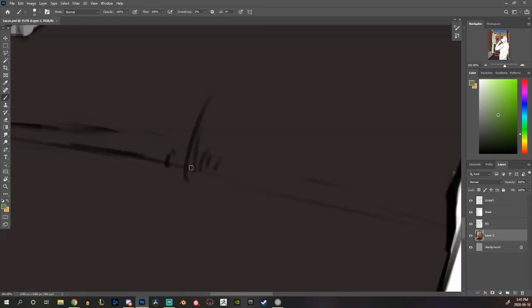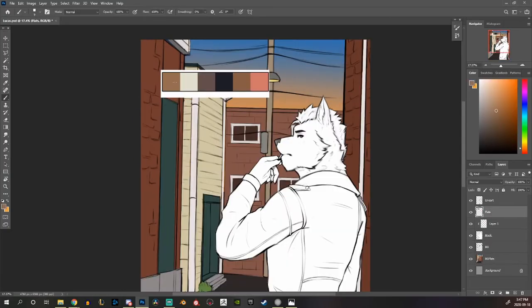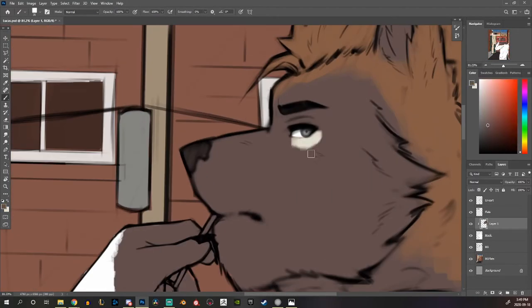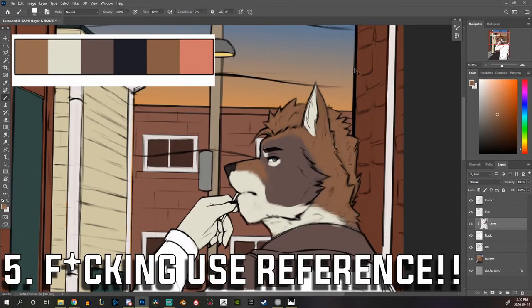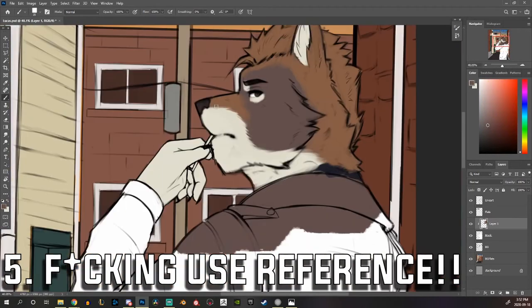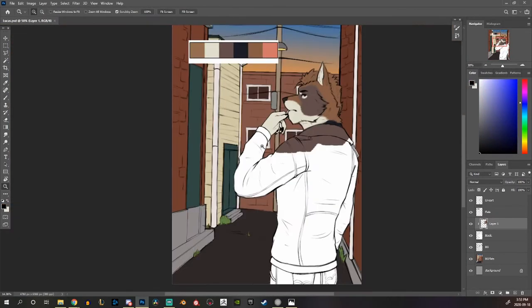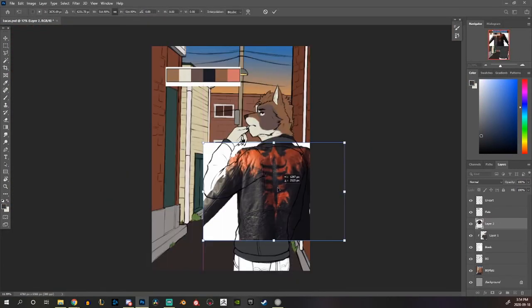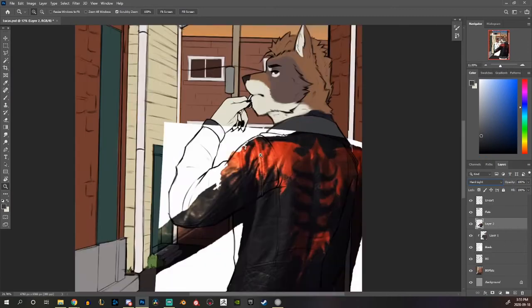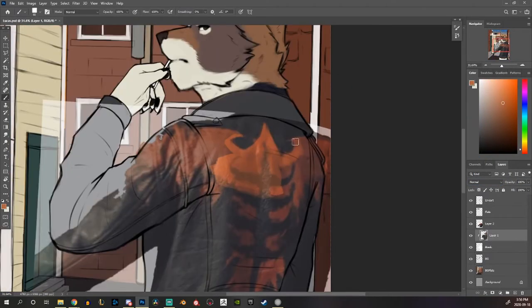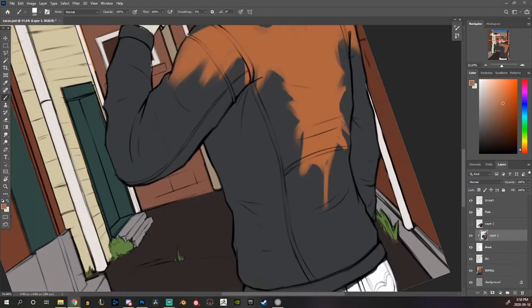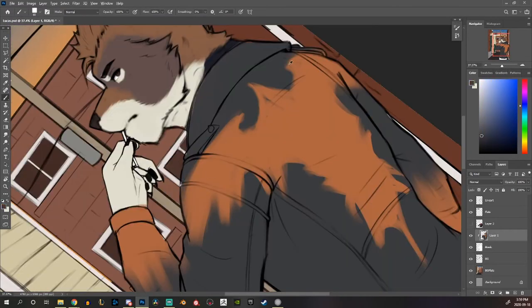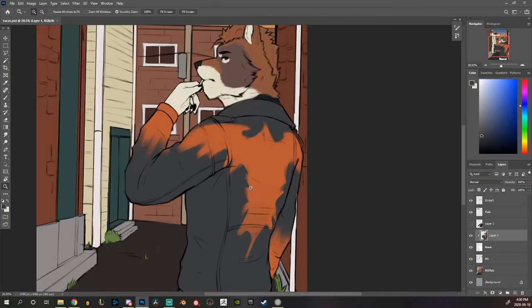The fifth tip is something that I've personally been a victim of early on in my art journey and that is just to use reference when you draw. I understand this feeling of oh using reference is cheating, I'm an artist I can draw everything from my imagination, but the truth is your brain just simplifies or just uses stereotypes of what you know.